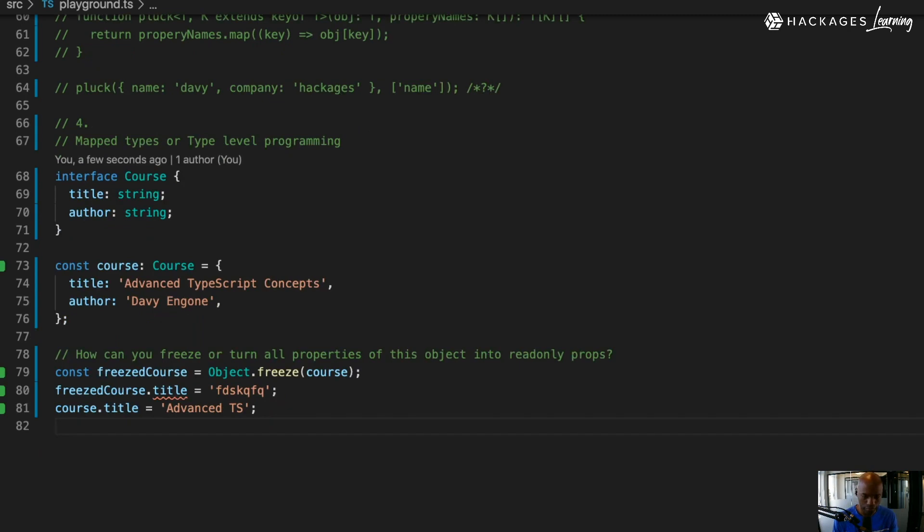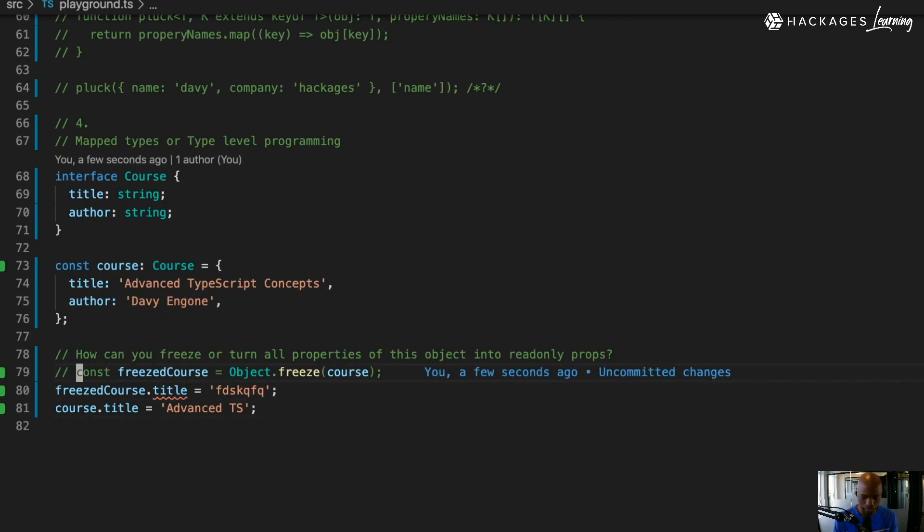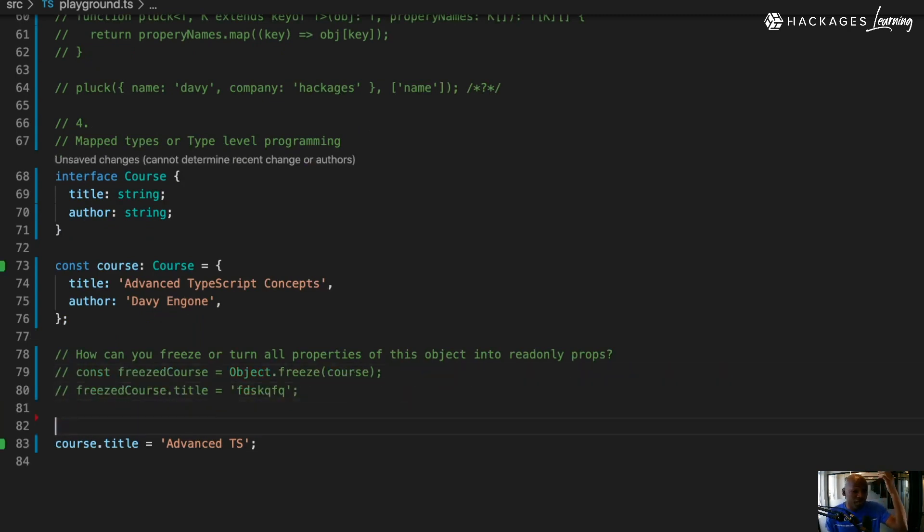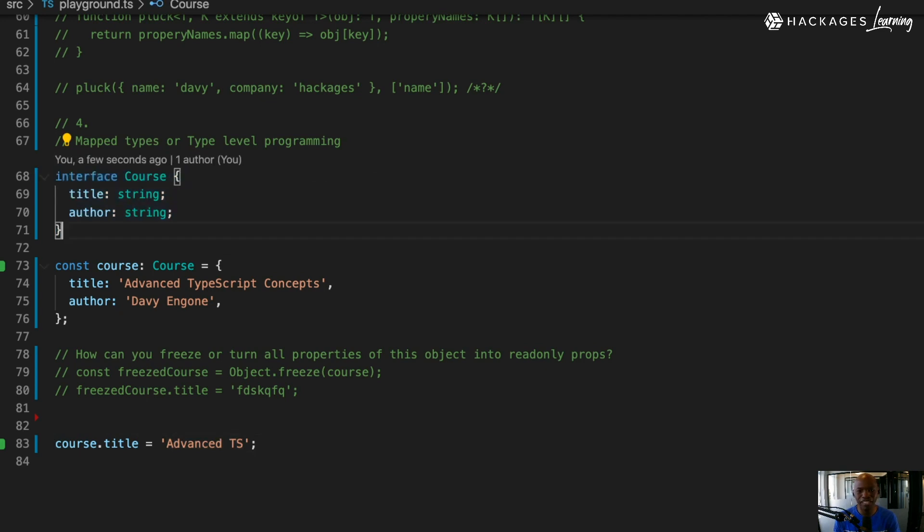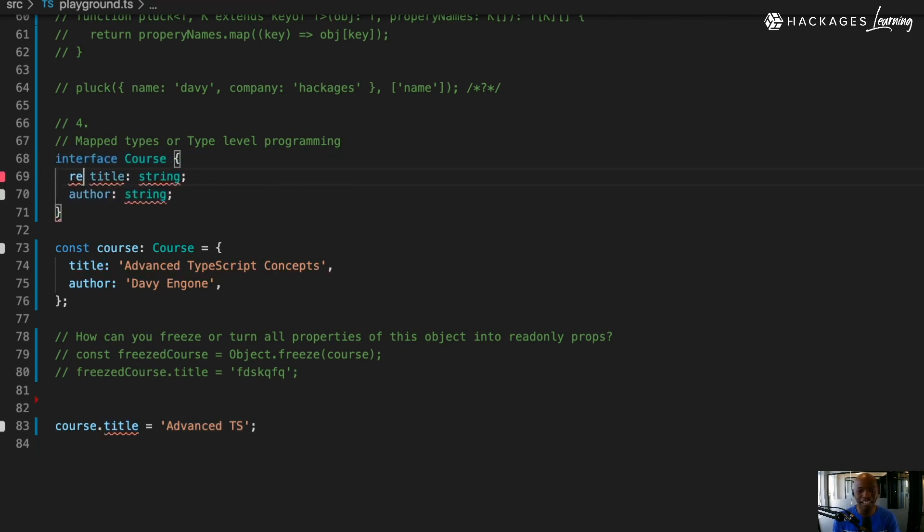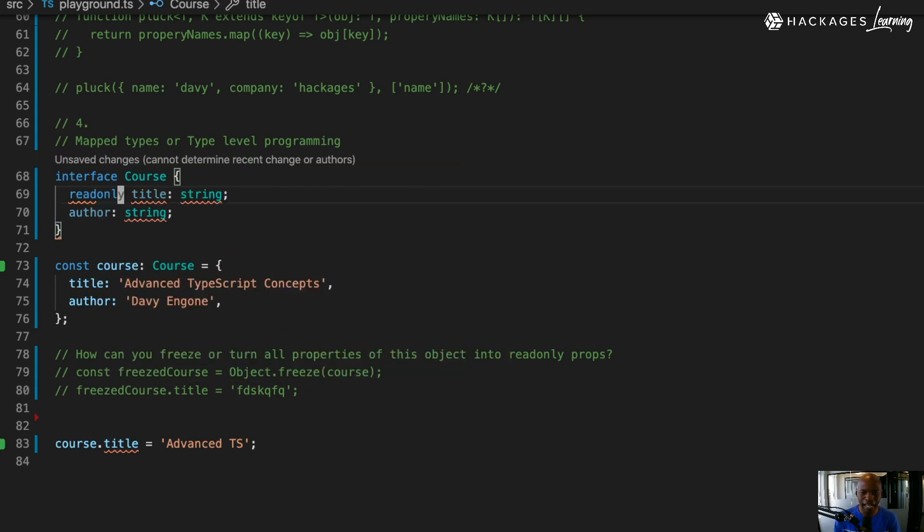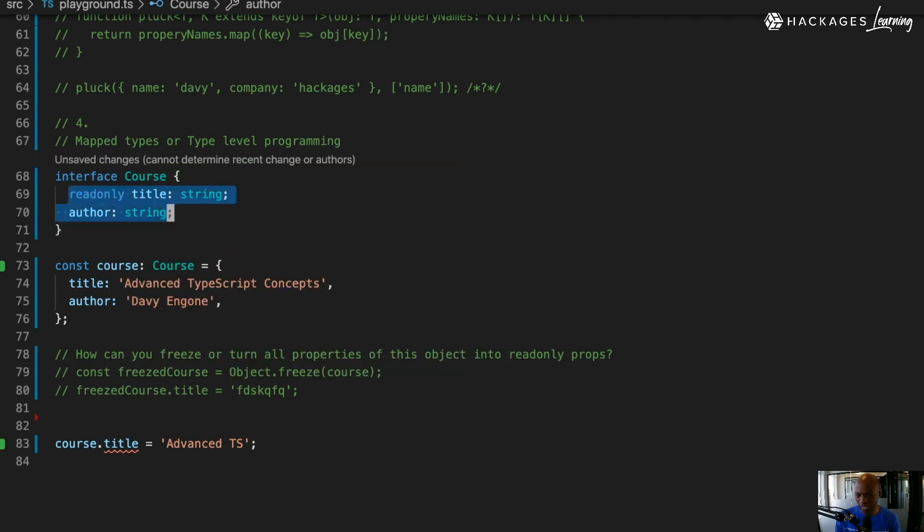You can use freeze - that's one way of doing it. Now let me show you another way. A second way: you can actually manually go and say, let me take that interface and add read-only everywhere. By adding read-only here, it's already freezing here.